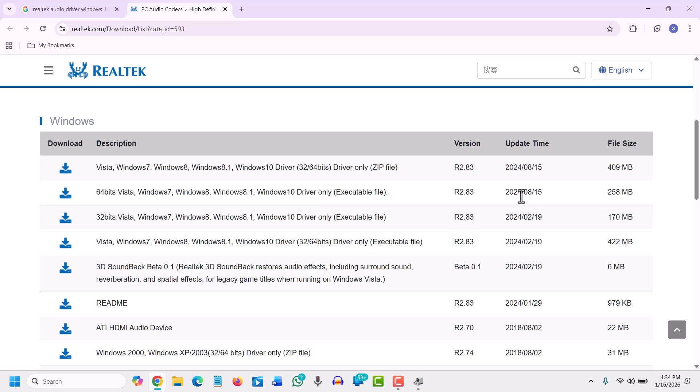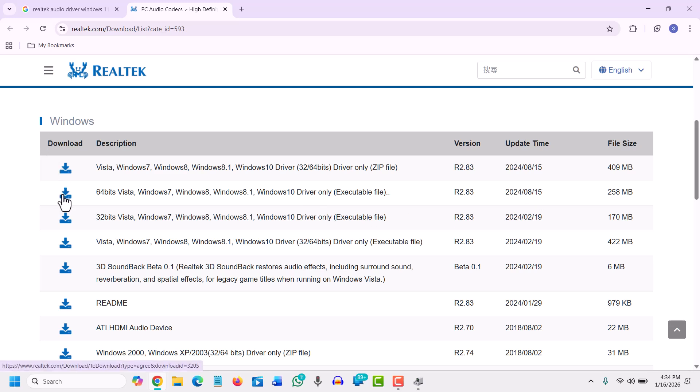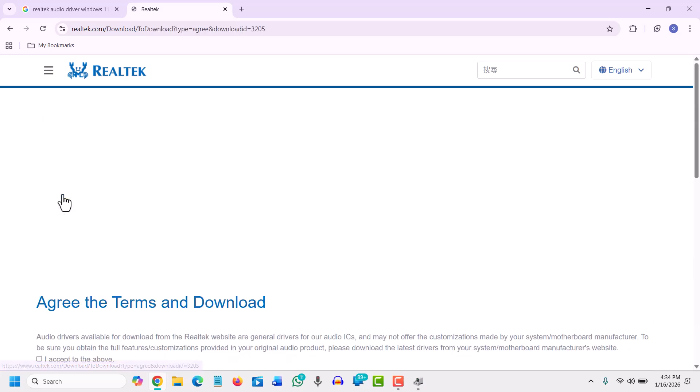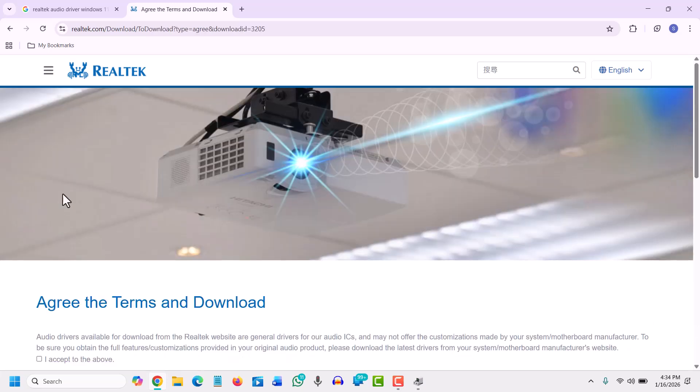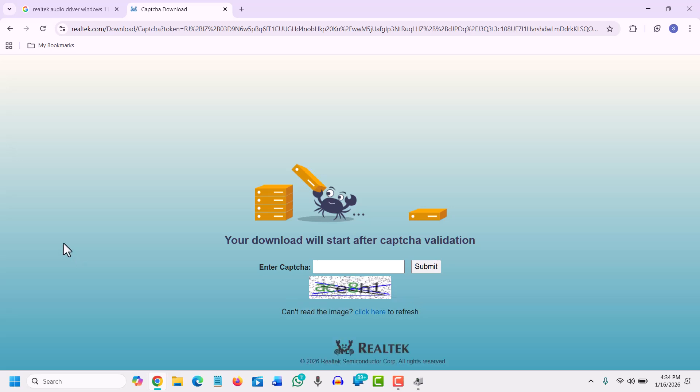And it will ask you to select 'I accept' and download this file. It will ask you to also enter the captcha which we are going to enter, and then we will click on submit.